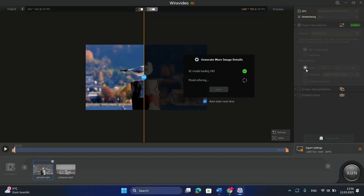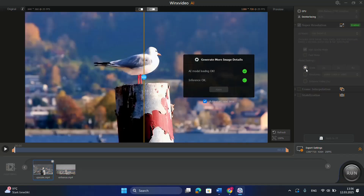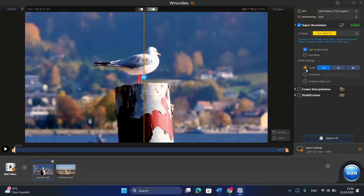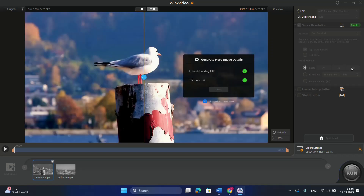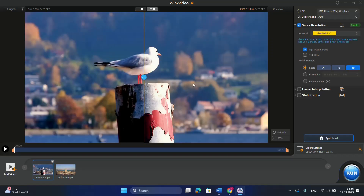I'm clicking here on Scale, and then it will start applying. For this option, I'm choosing 4x. So let's see how the video will look after I have upscaled it.